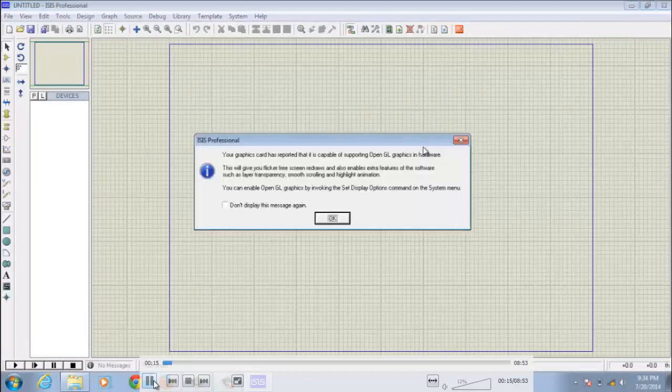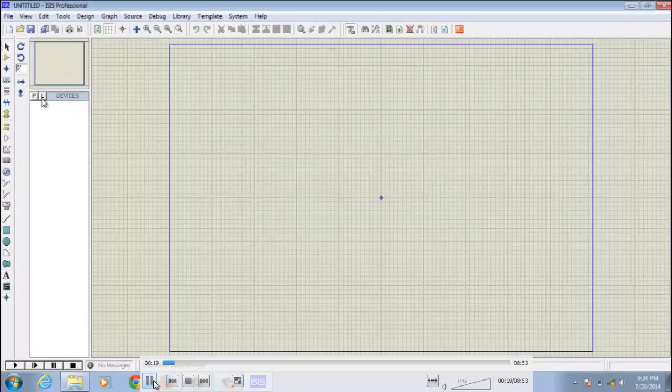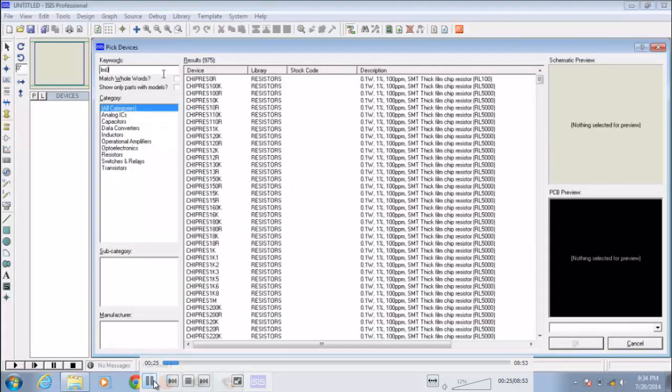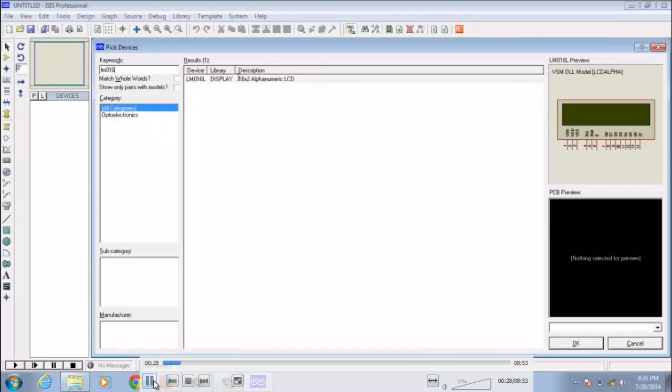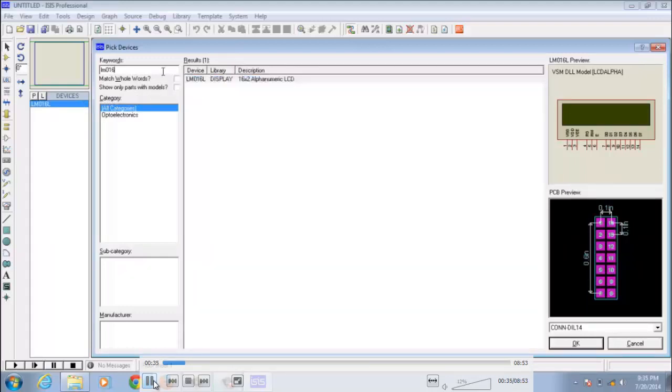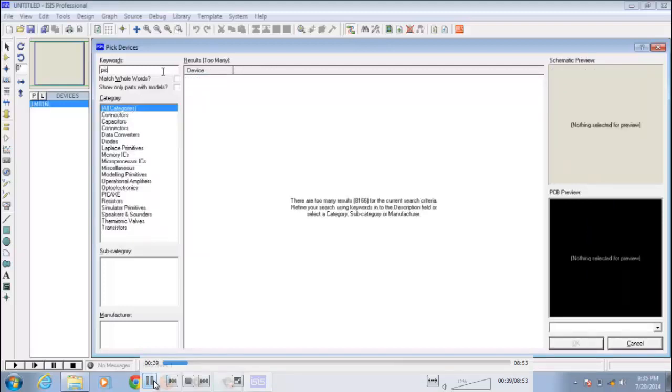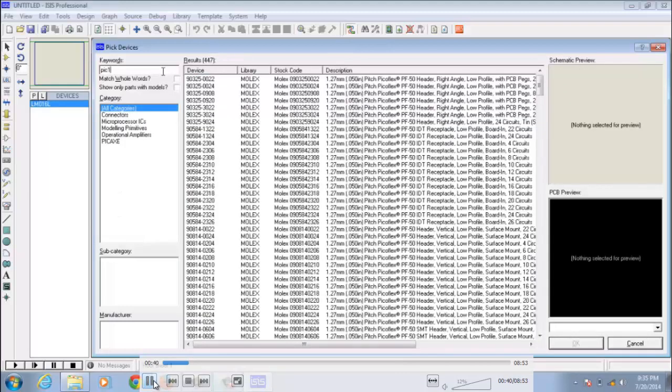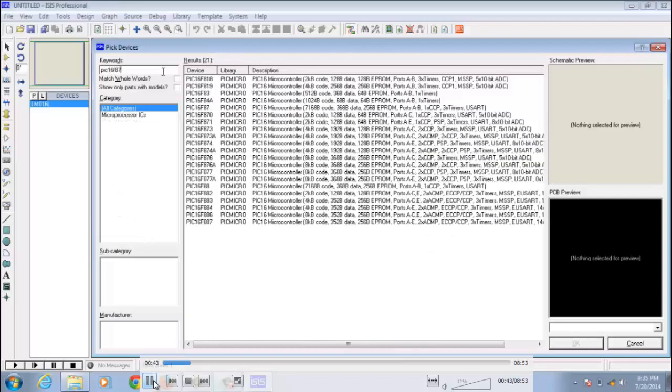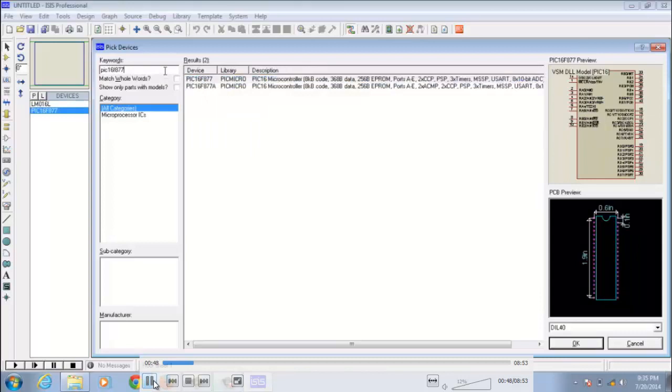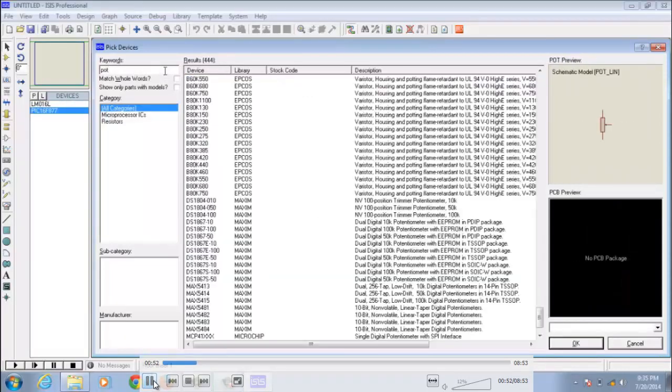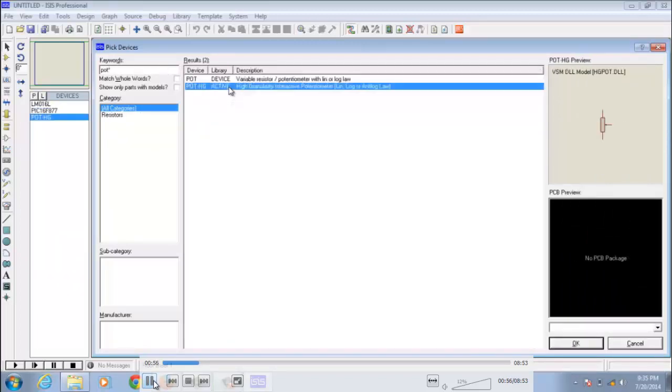In this we need to choose our schematic elements from the schematic library. This is our LCD. If I double click here you will see the element, that means I added the element. Next we need PIC16F877, this is our microcontroller I added. Next we need a variable resistor, that is POT.